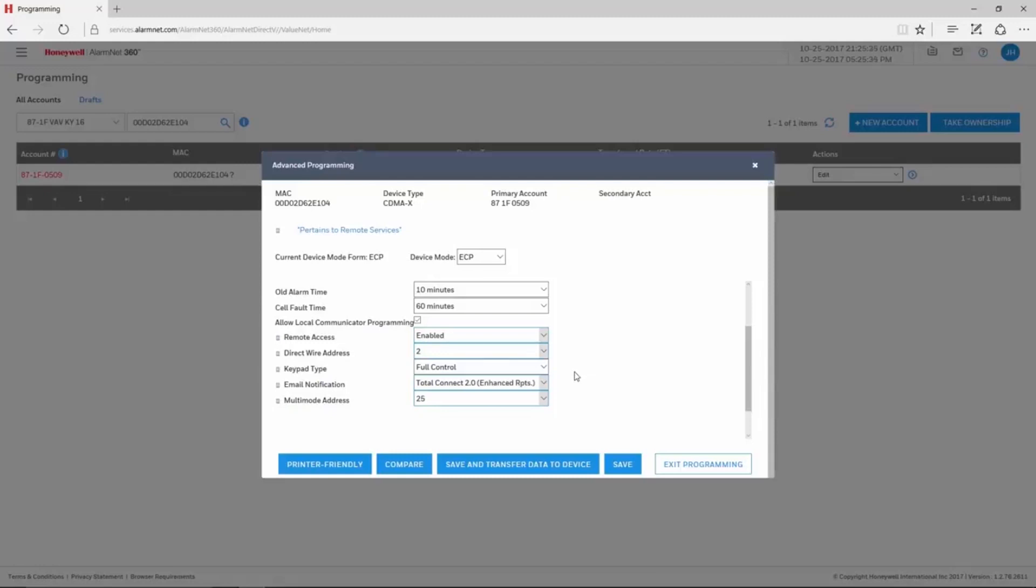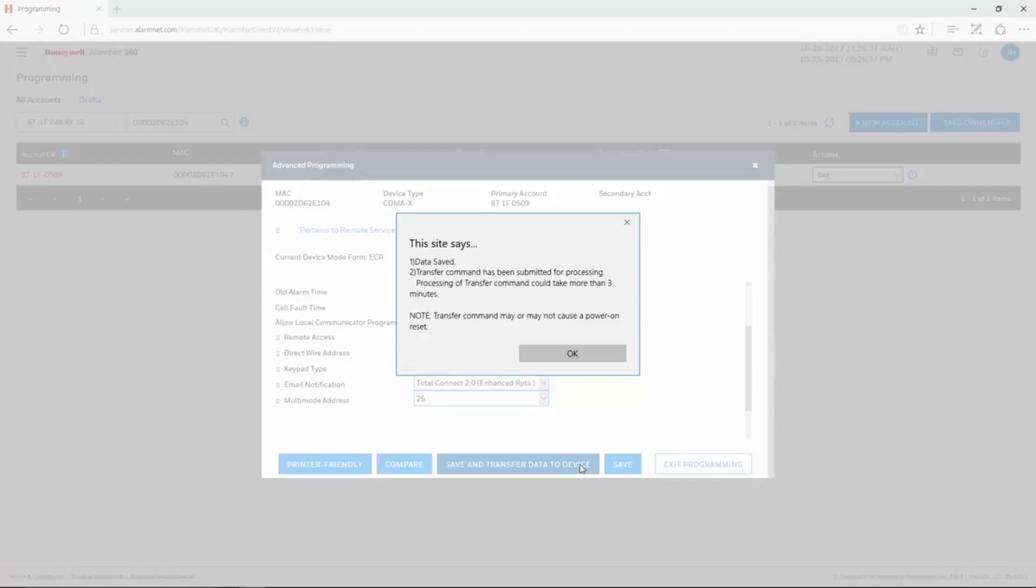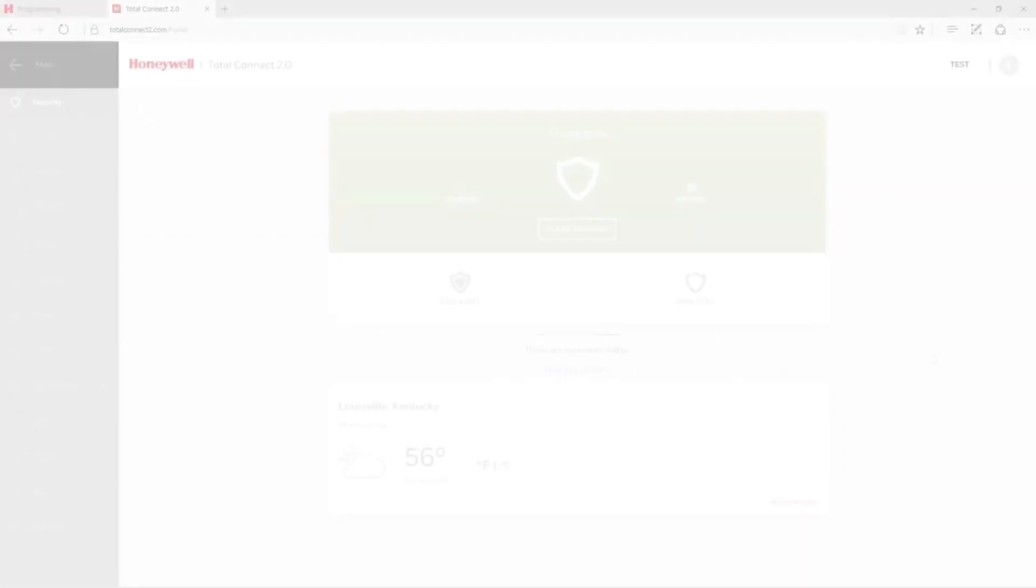After making these changes, click Save and Transfer Data to Device. If these options are already enabled, just choose the Send Data command.